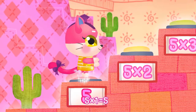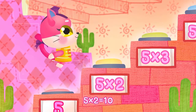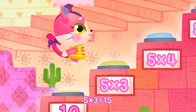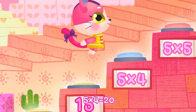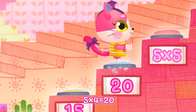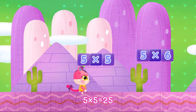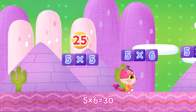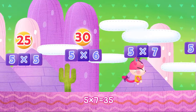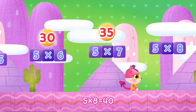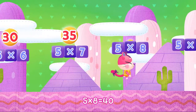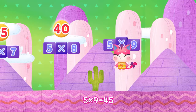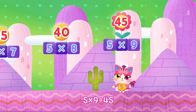5, 1, 5. 5, 2, 10. 5, 3, 15. 5, 4, 20. 5, 5, 25. 5, 6, 30. 5, 7, 30. 5, 8, 40. 5, 9, 45.